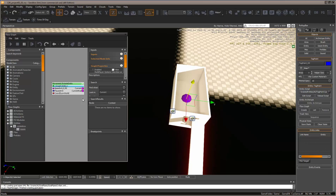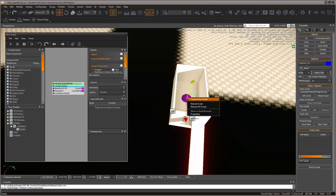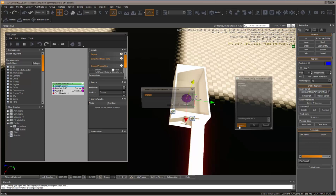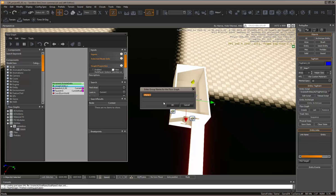Right-click on the tag point - this is what we want to associate everything with because we know where the center is. Create flow graph and create a new one called Rotate Box 2.